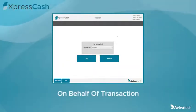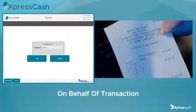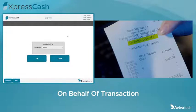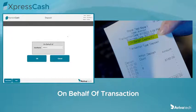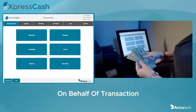Business is booming. Bud tenders are too busy to run back to the cash recycler. On behalf of transactions make it easy to keep each bud tender accountable for their own till balance during busy times, or even if there's an emergency and someone had to leave suddenly in the middle of their shift. What if there's too much cash in the bud tender's drawer but there's a long line and they can't step away to make the exchange?